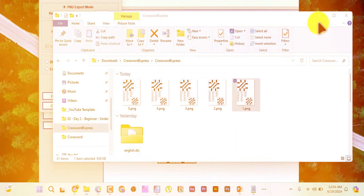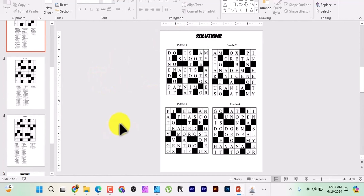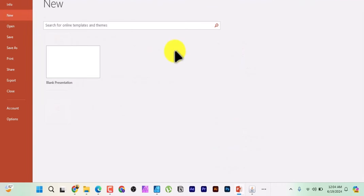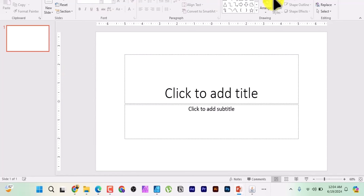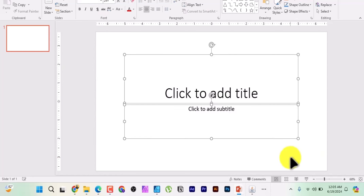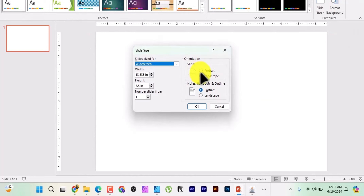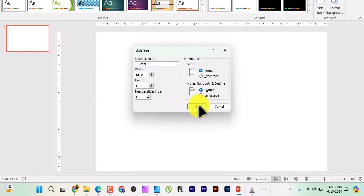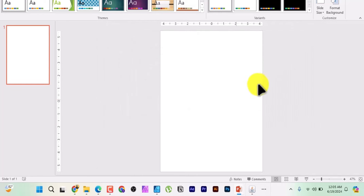You can use PowerPoint or Google Slides for this next stage. Open PowerPoint, click on 'Blank Presentation,' delete the title text boxes, then go to the Design tab, click on 'Slide Size,' and choose 'Custom Slide Size.' Set width to 8.5 inches and height to 11 inches, then click OK. Choose 'Ensure Fit' to confirm. This matches the most popular Amazon KDP dimension.